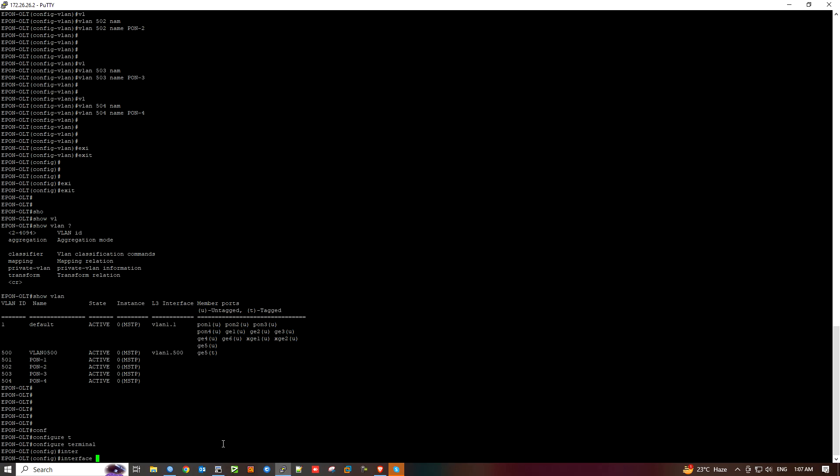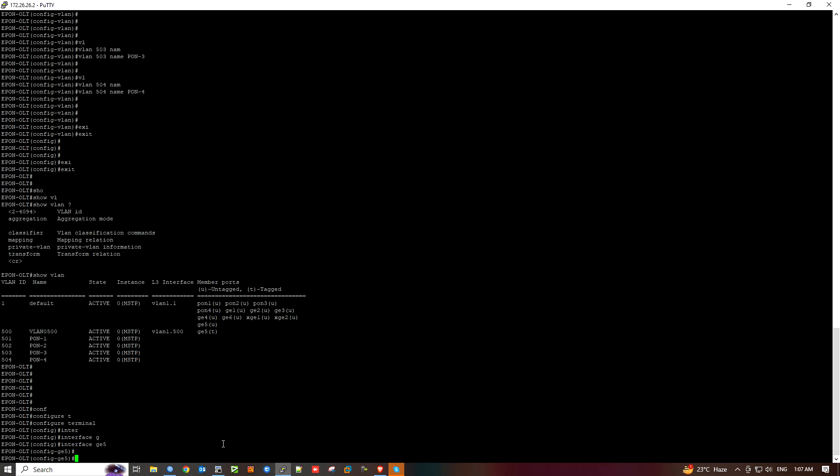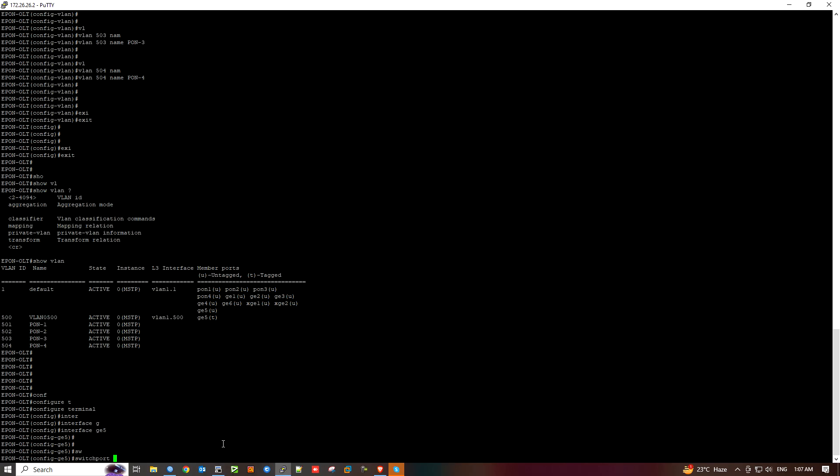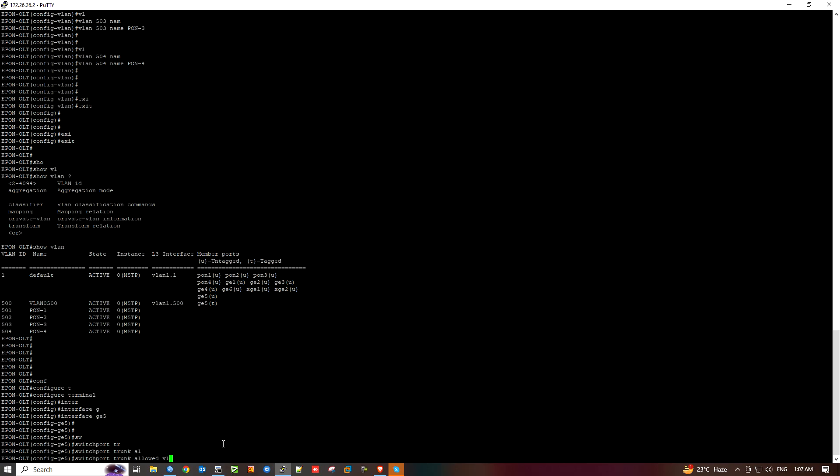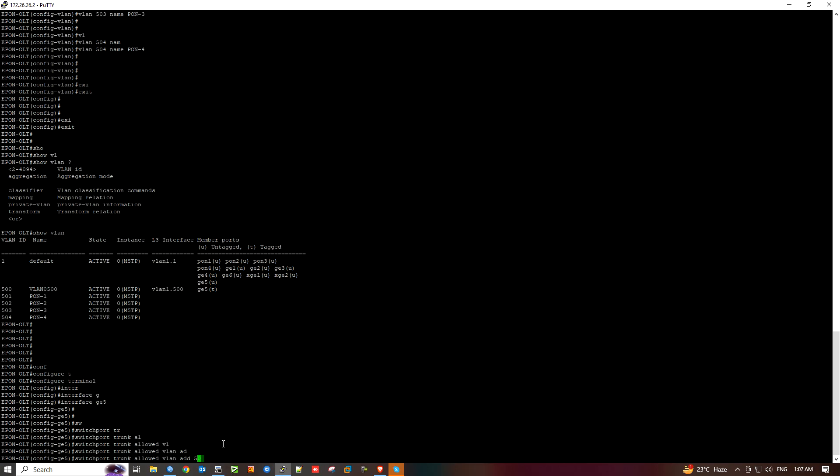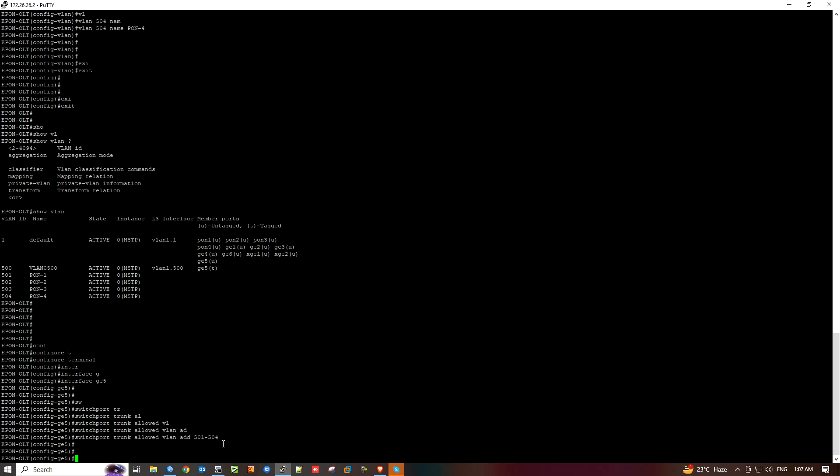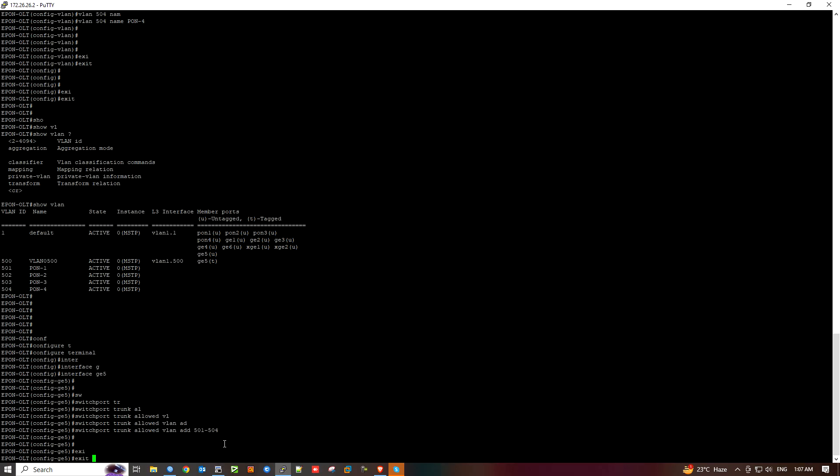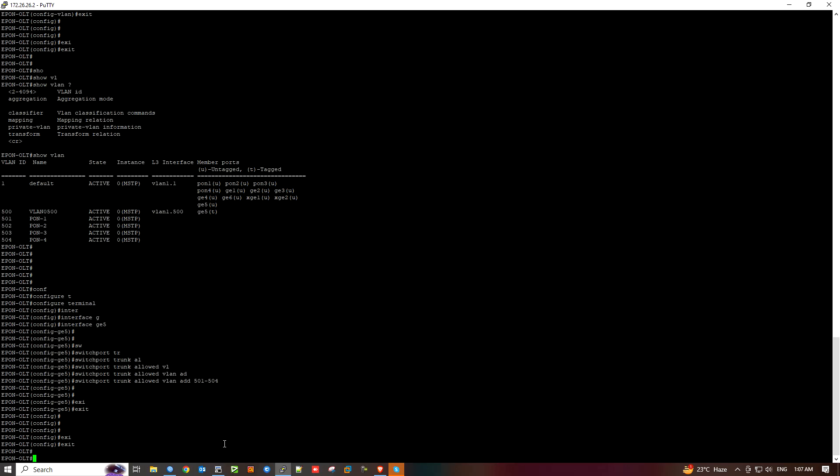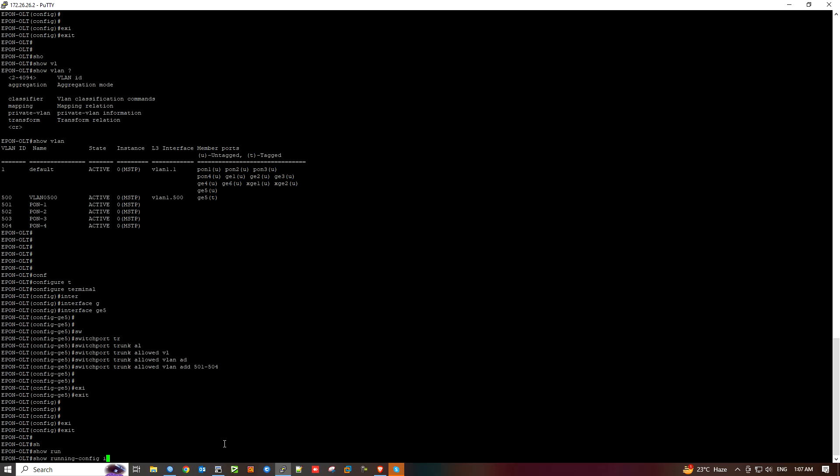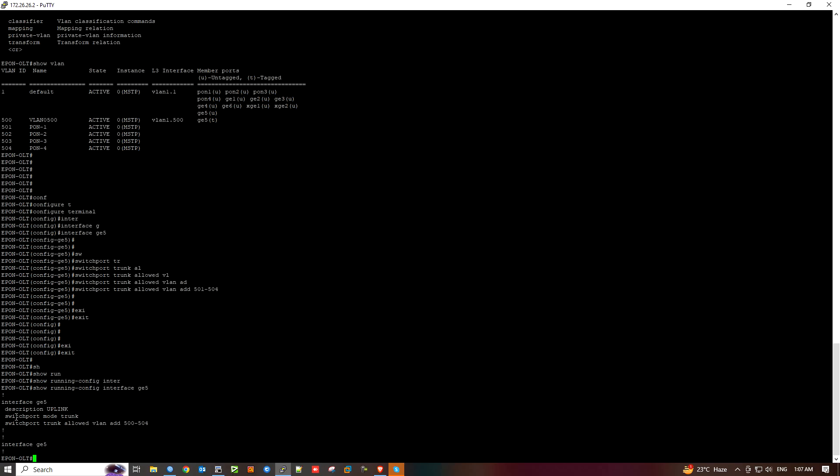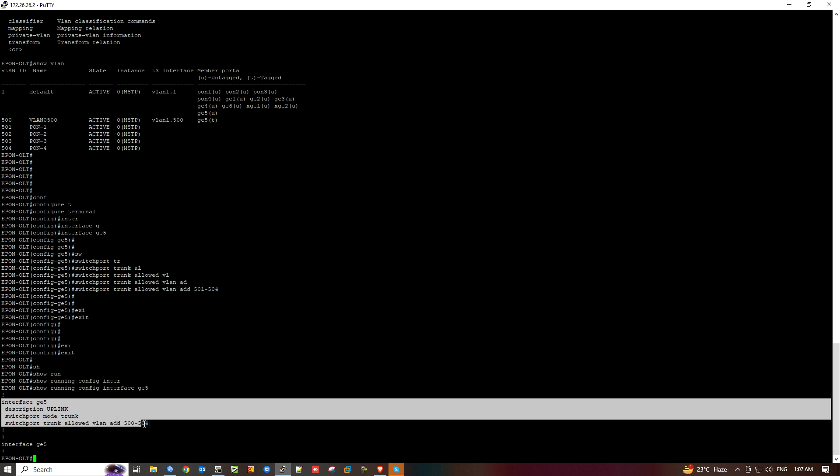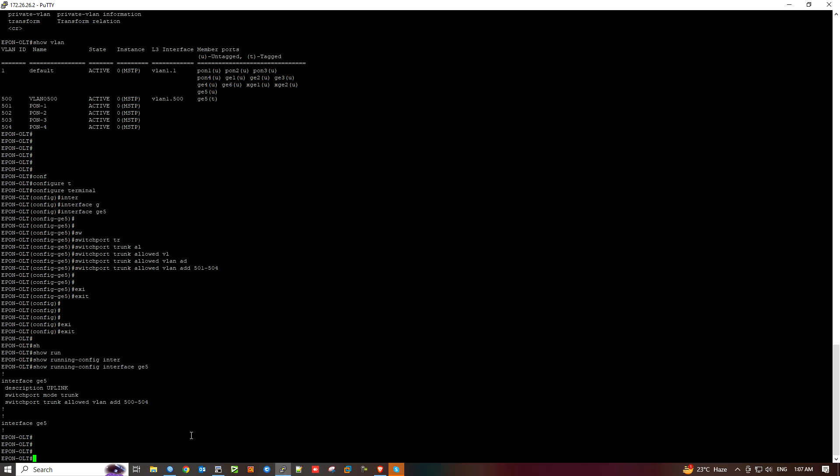Configure terminal. Interface gigabit 5. I will make it trunk to allow all VLANs. Exit. Let's check. Show running config interface gig 5. The trunk configuration is there, uplink description, trunk mode allows all VLANs.